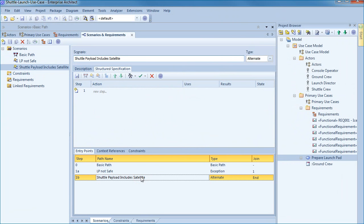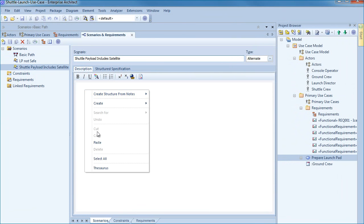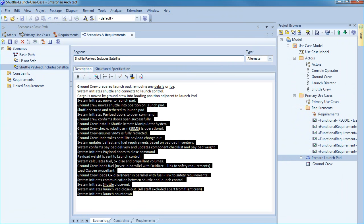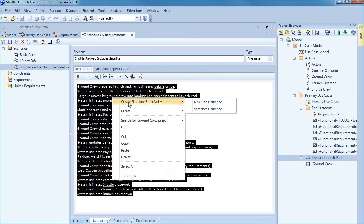Let's assume that a user story has been written by a business analyst in a word processor. We can copy the text and paste it directly into the description tab of our structured scenario editor. Enterprise Architect has automatically highlighted any words that appear in the project glossary. Enterprise Architect will automatically generate out a structured specification using the context menu. There are two options. The sentence delimited option is used for a paragraph of text or the new line delimited option is used for bullet points or separate lines as shown with the example on screen.